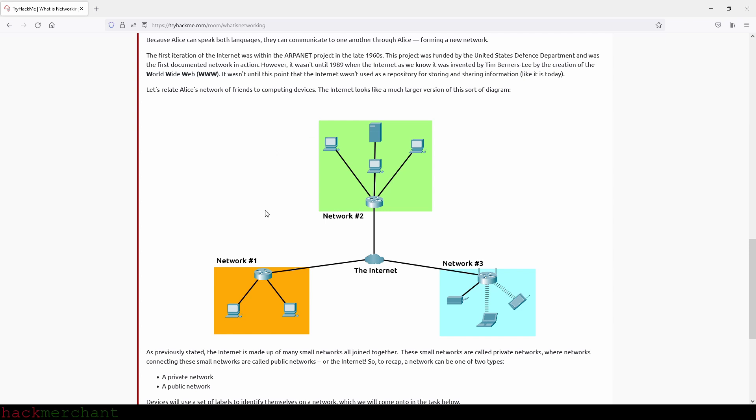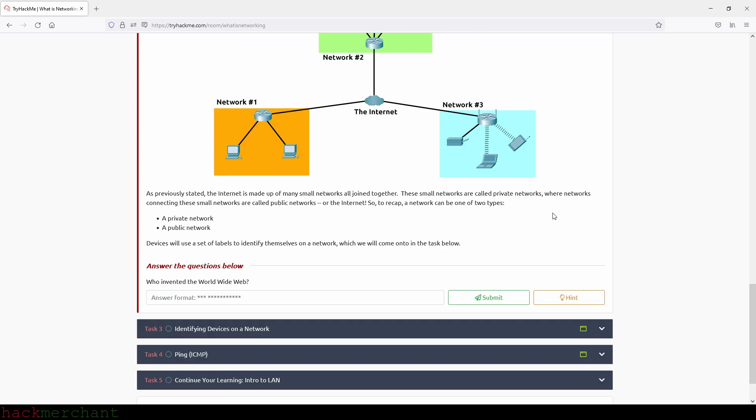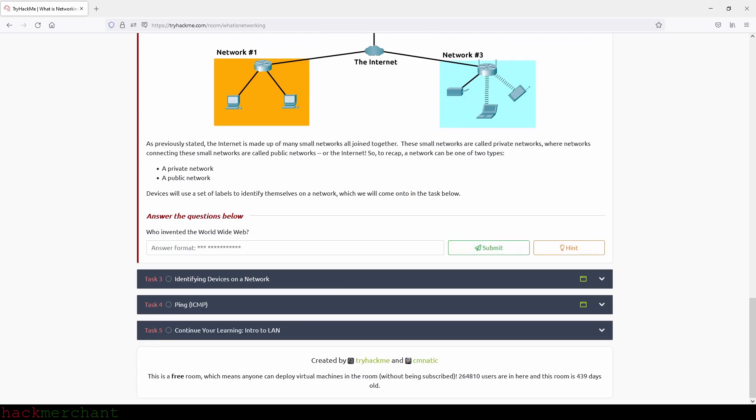As previously stated, the Internet is made up of many small networks all joined together. These small networks are called private networks, where networks connecting these small networks are called public networks or the Internet. So to recap, a network can be one of two types: a private network or a public network. Devices will use a set of labels to identify themselves on a network, which we will come on to in the task below.